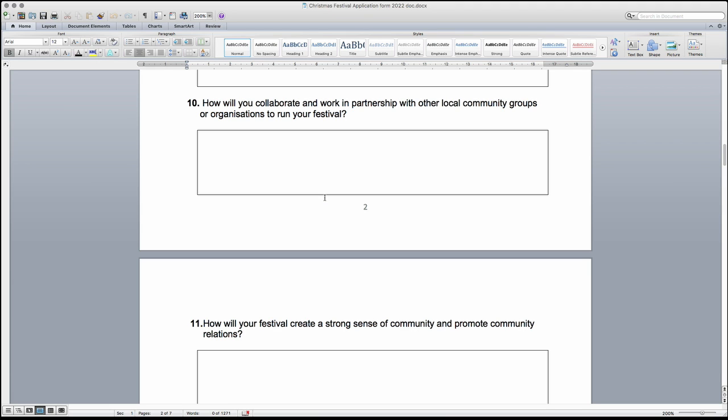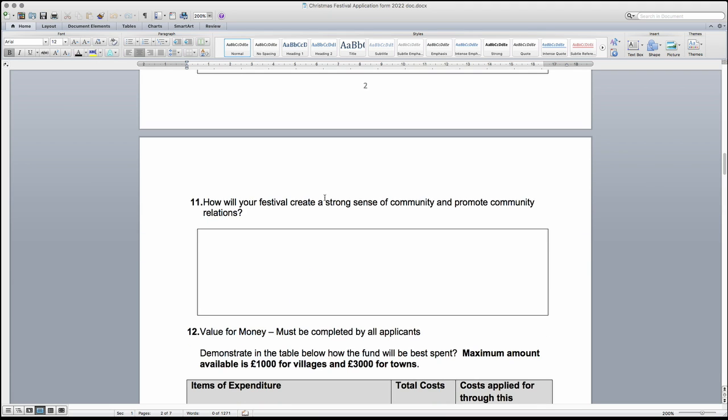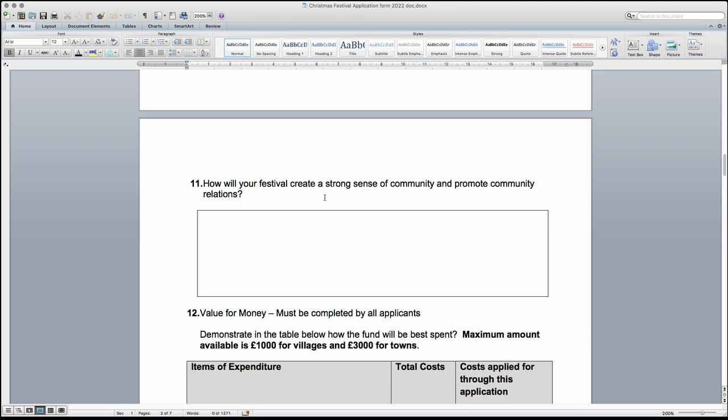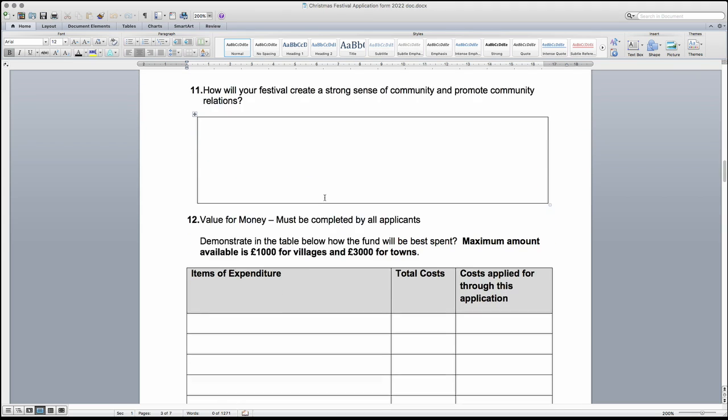When answering question 11, think about how the festival will contribute to building a strong sense of community and include information on how the festival you are running will promote community relations in the town or village.